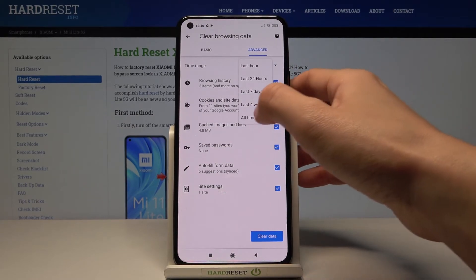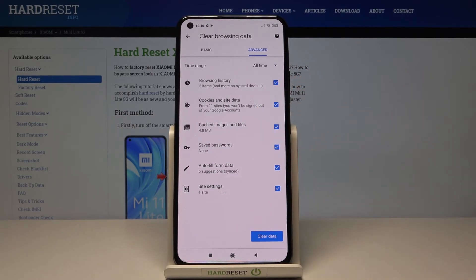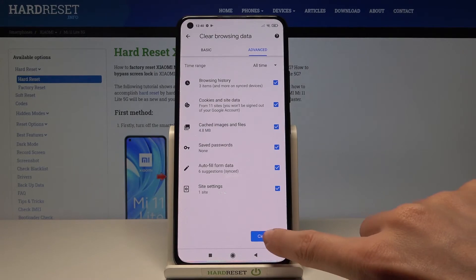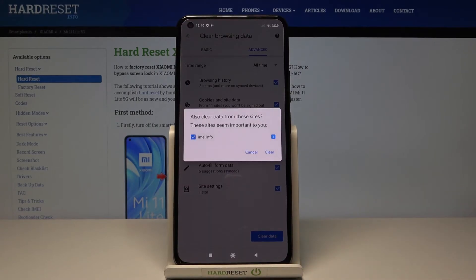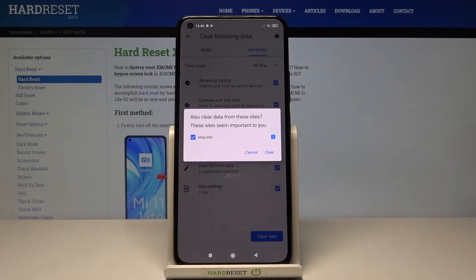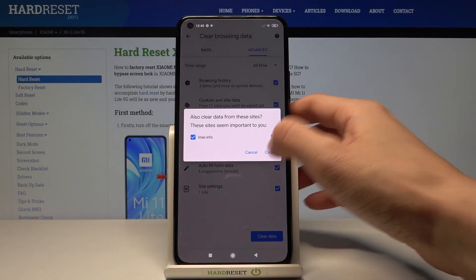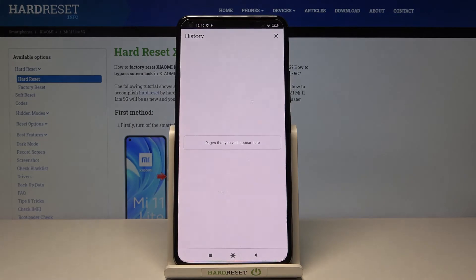I will choose All Time, then click on Clear Data, and confirm that you would like to remove data from those sites by tapping on Clear. And that's it.